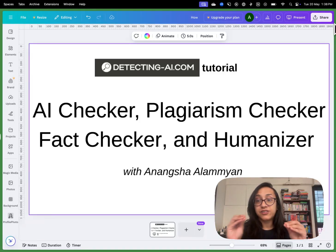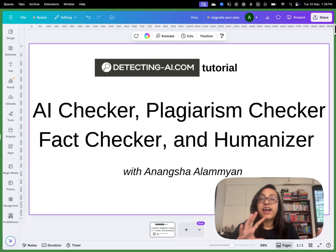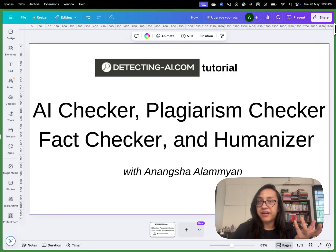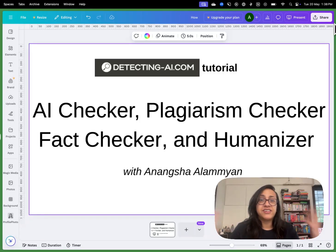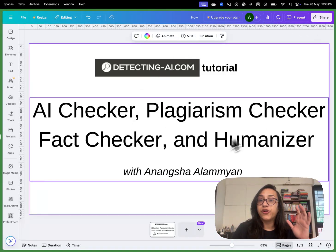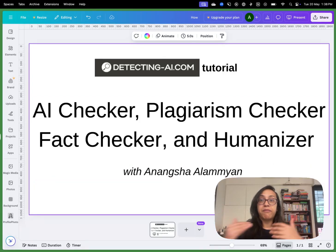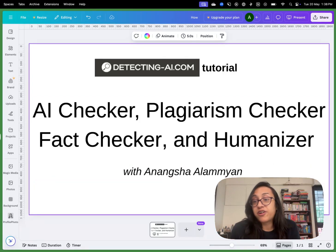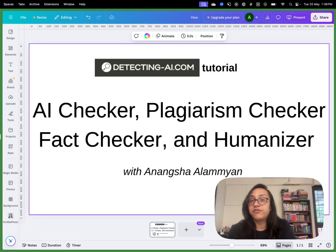All these tools cost a lot — an AI detector subscription costs about $20 a month, a plagiarism checker costs another $20, and a fact checker will cost that too. So if you had to have all four of these tools, you would have to spend about $60 a month, and we all know it's not very practical to spend $60 on four of these tools.